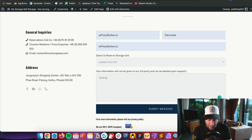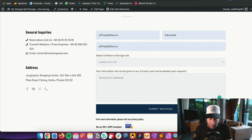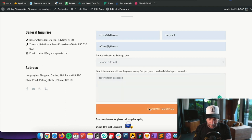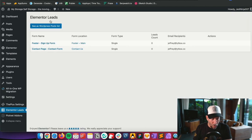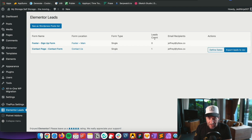Filling in the form with test data — 'testing form database' — and then let's submit this. Go back over to your Elementor Leads, hit refresh, and there we go — we have our entry right there.